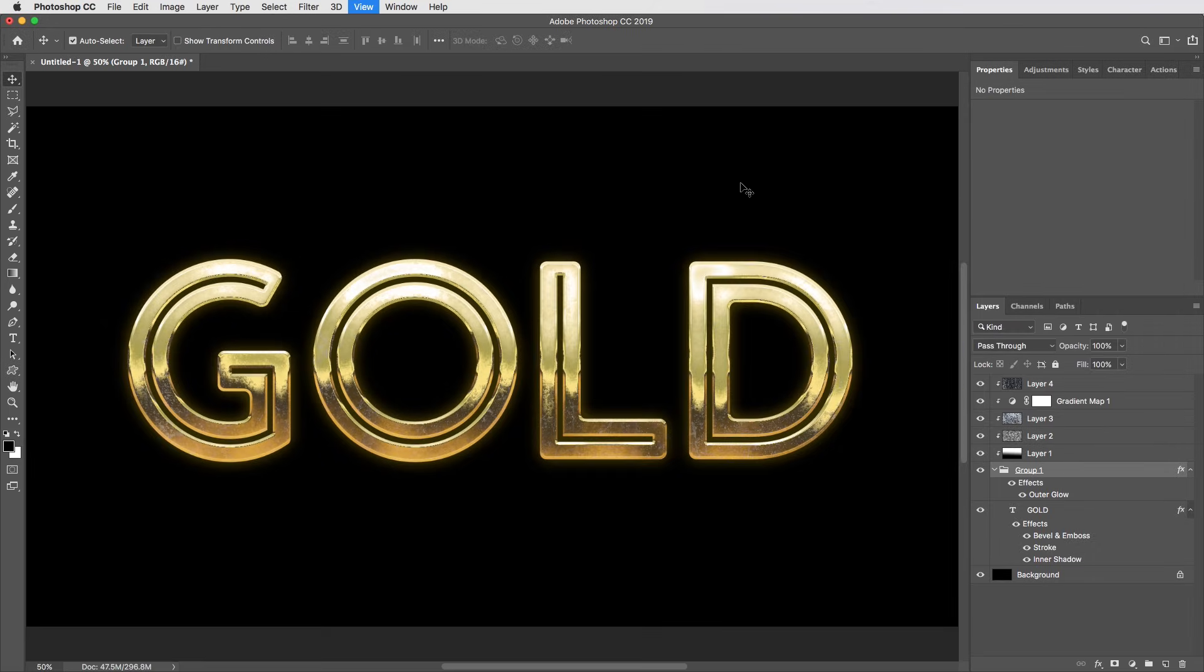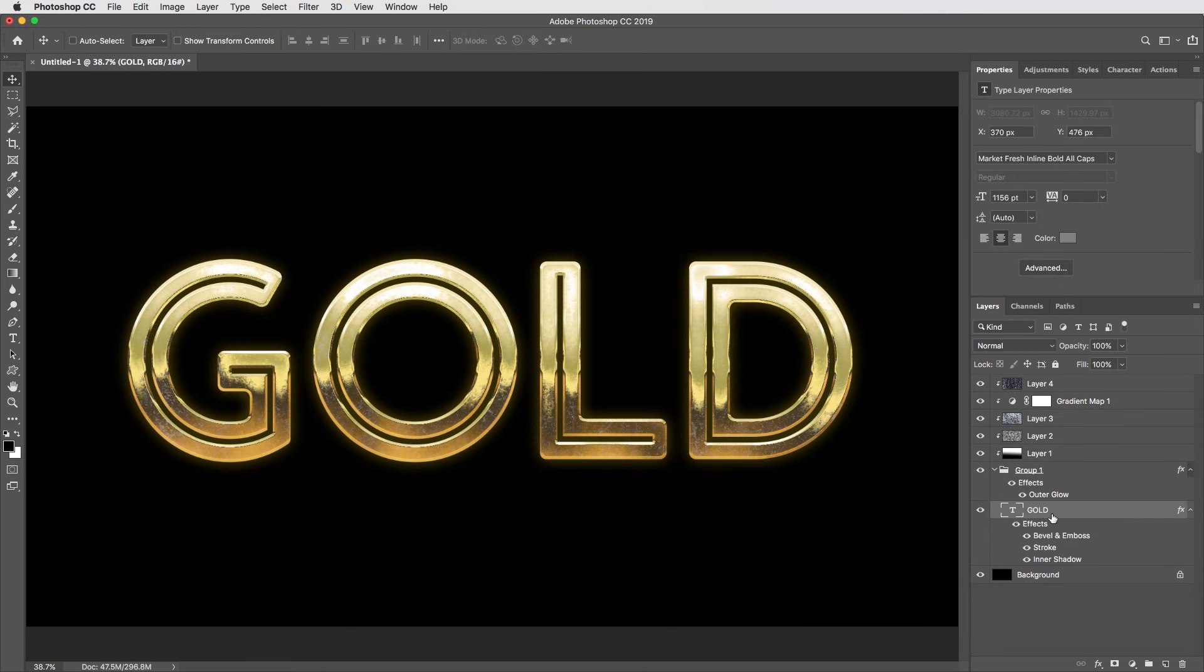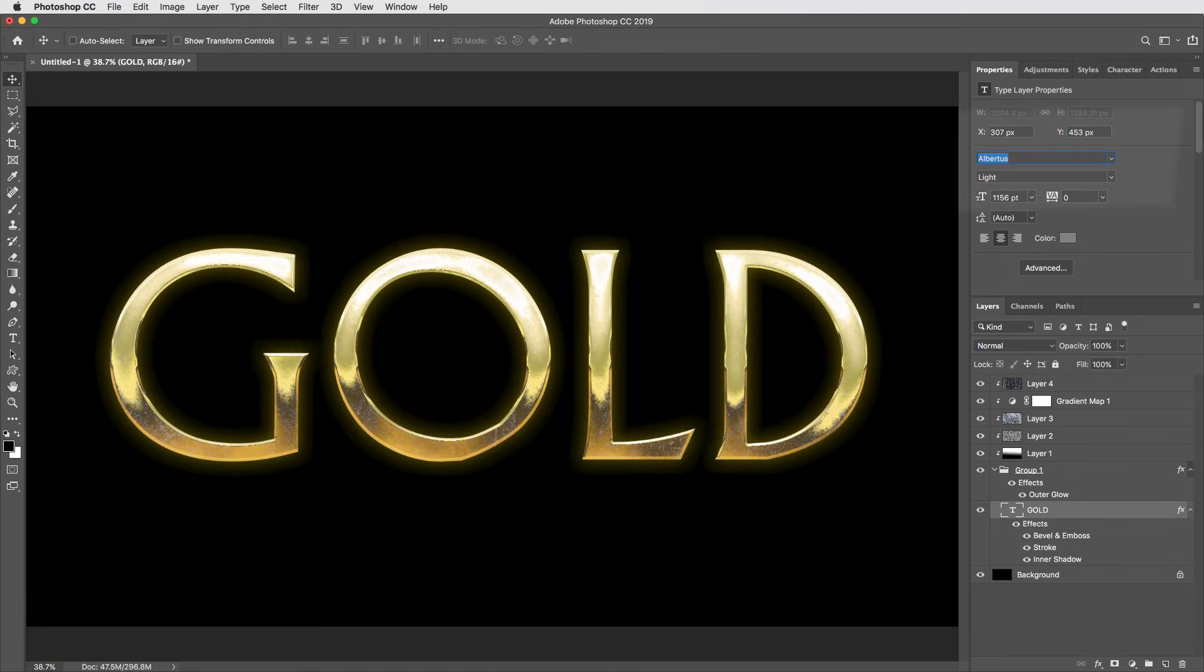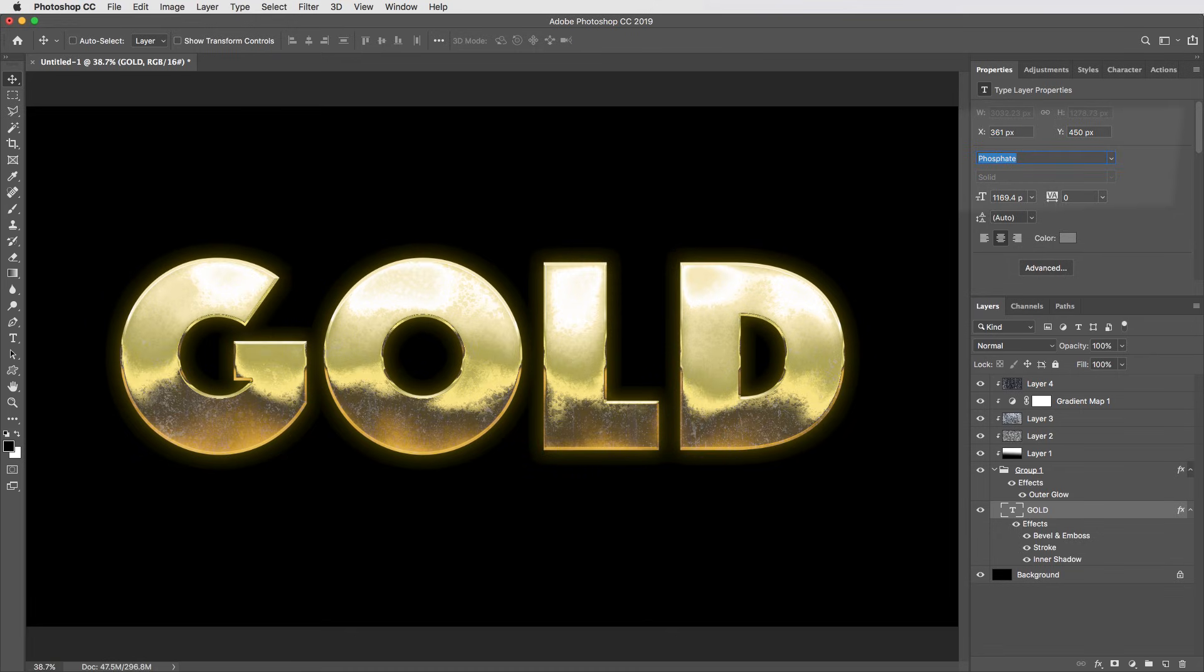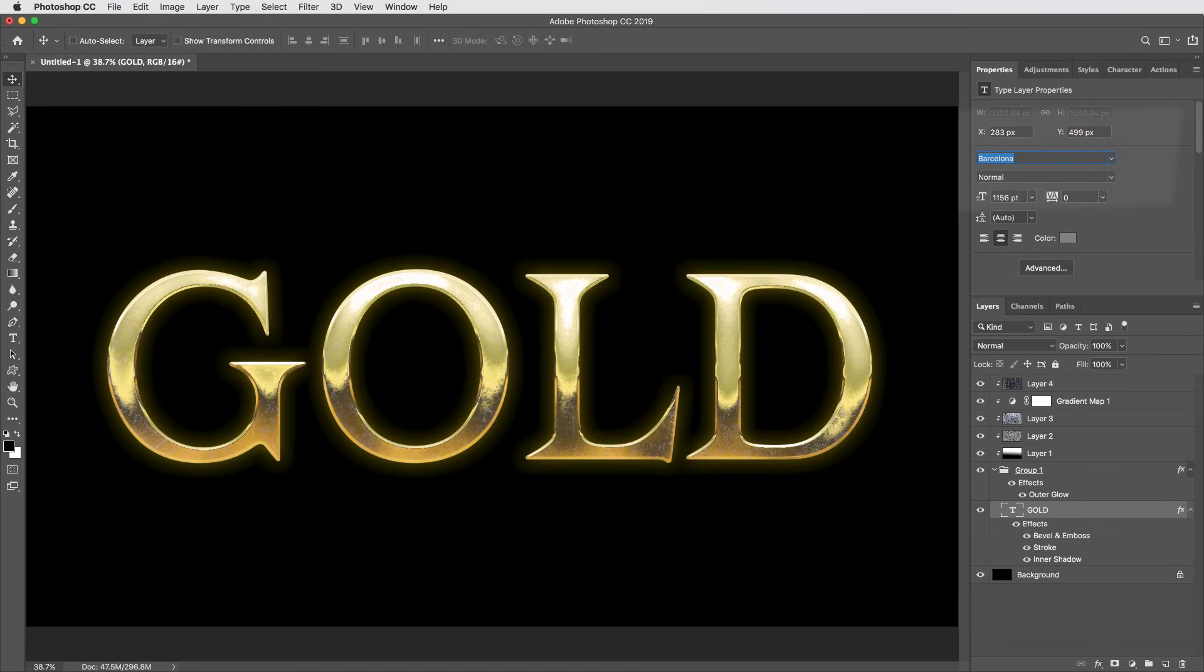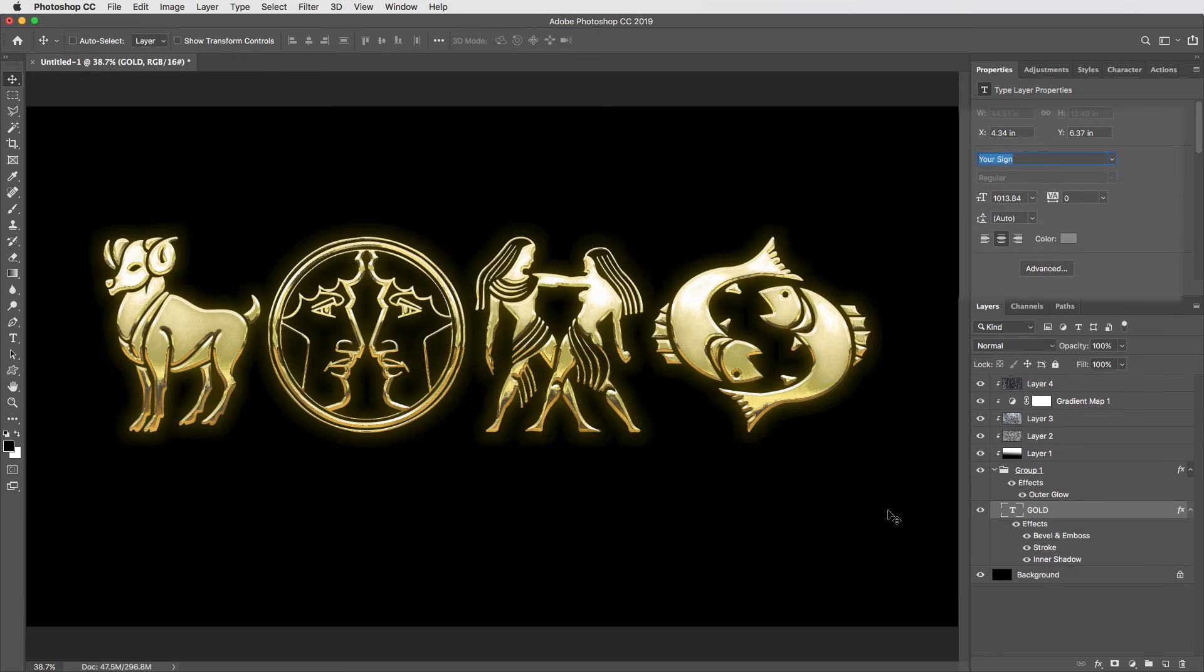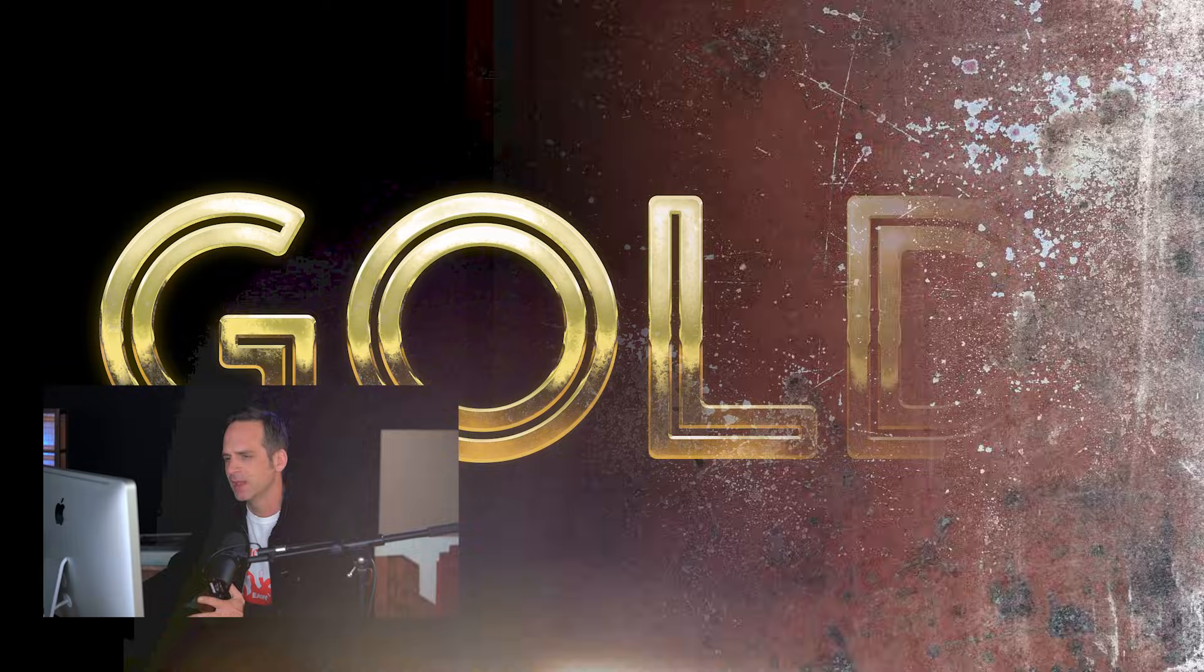And there it is, the gold text effect. But let me show you the coolest part about this. This text layer all the way inside the group folder is still live. So if I select that, I can actually still scroll through fonts and it's going to get all that beautiful gold applied on the fly. And I love seeing how all these different fonts look. Even the little icons look cool or fonts with a ton of detail, kind of have a different look.